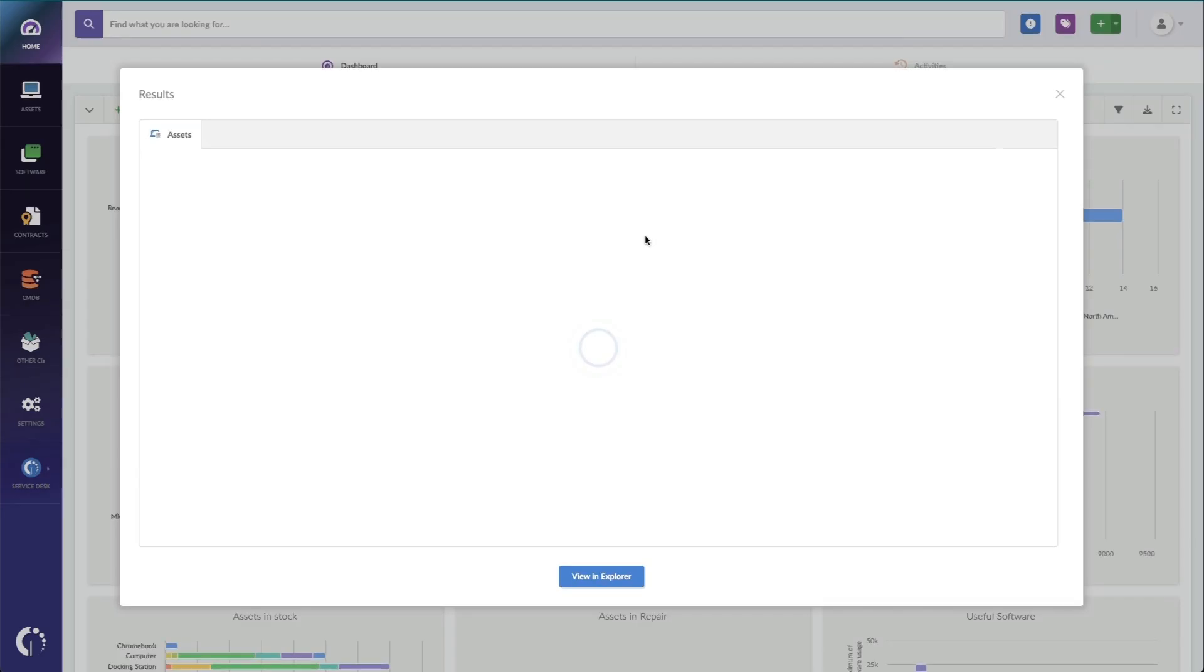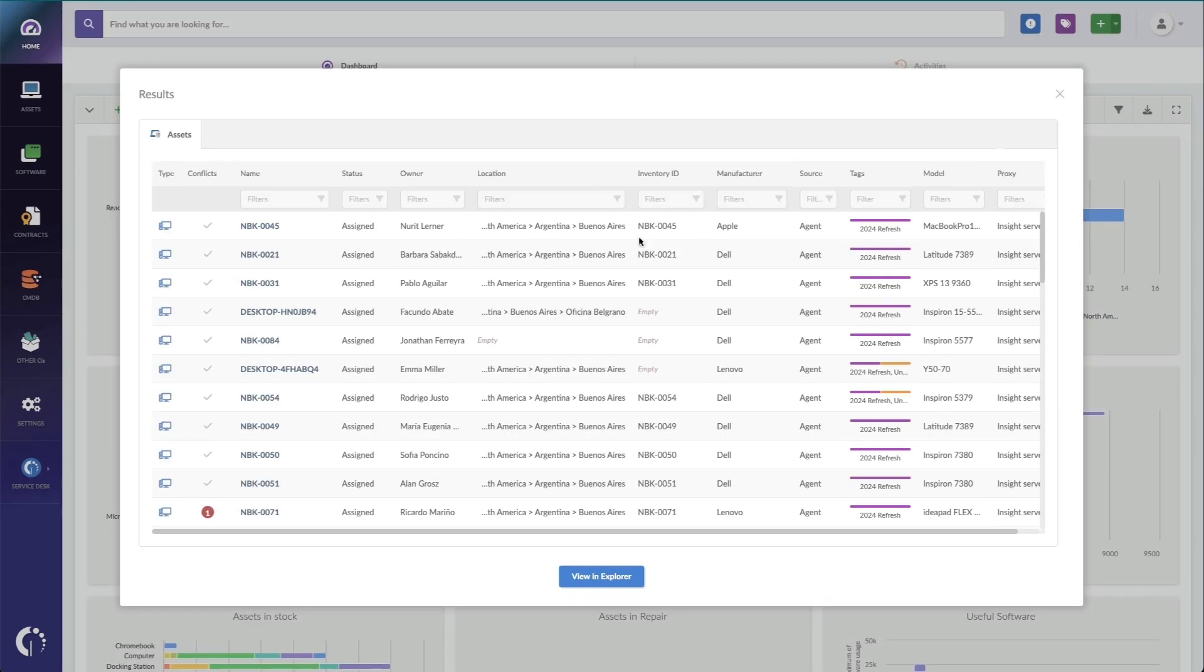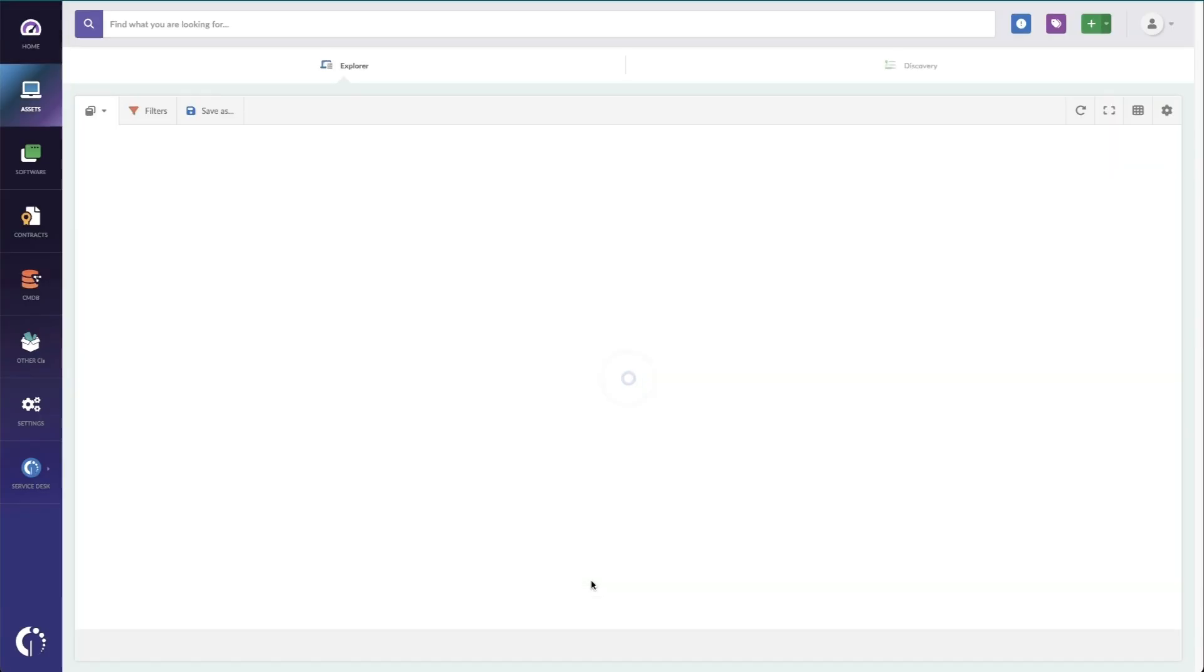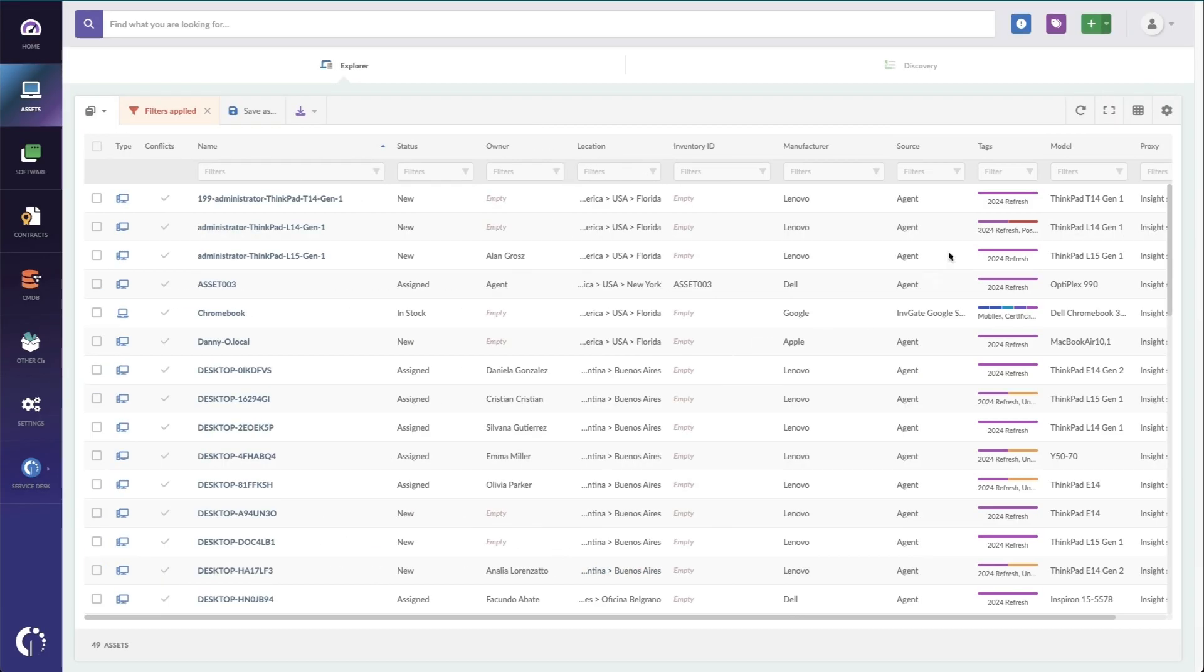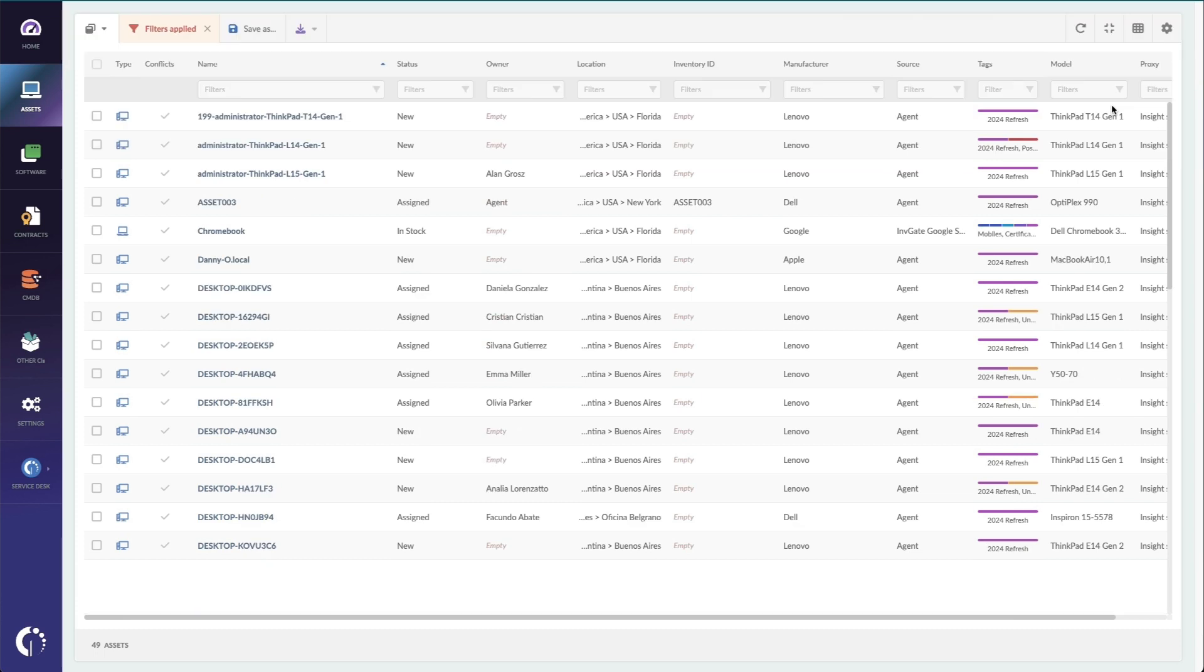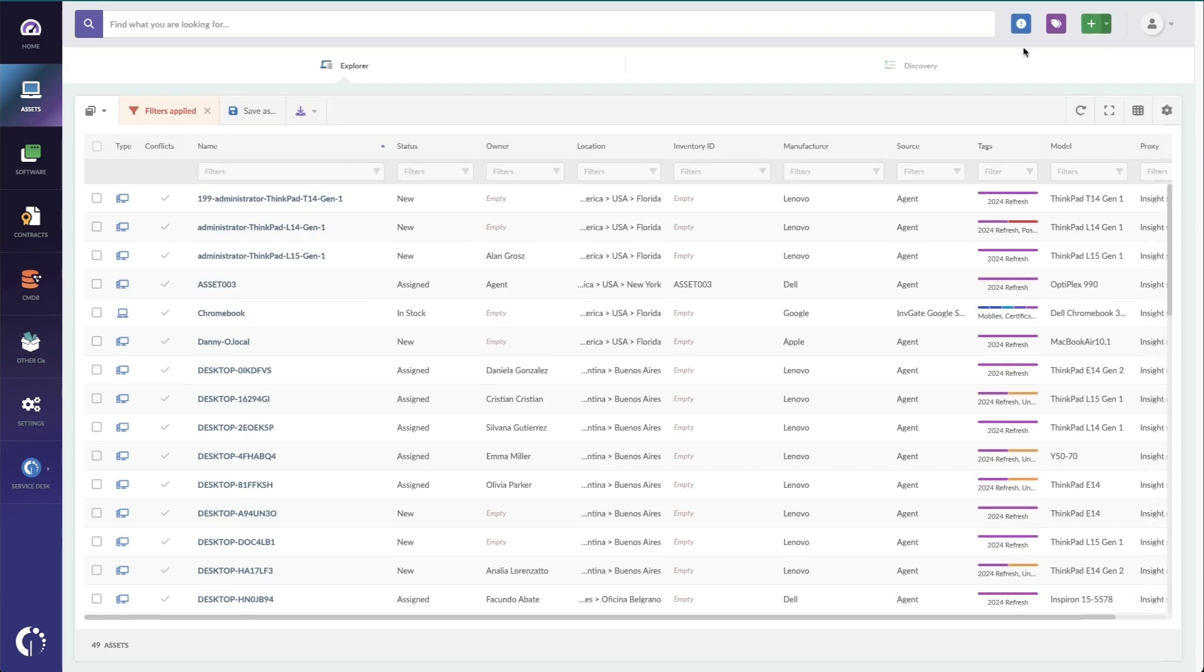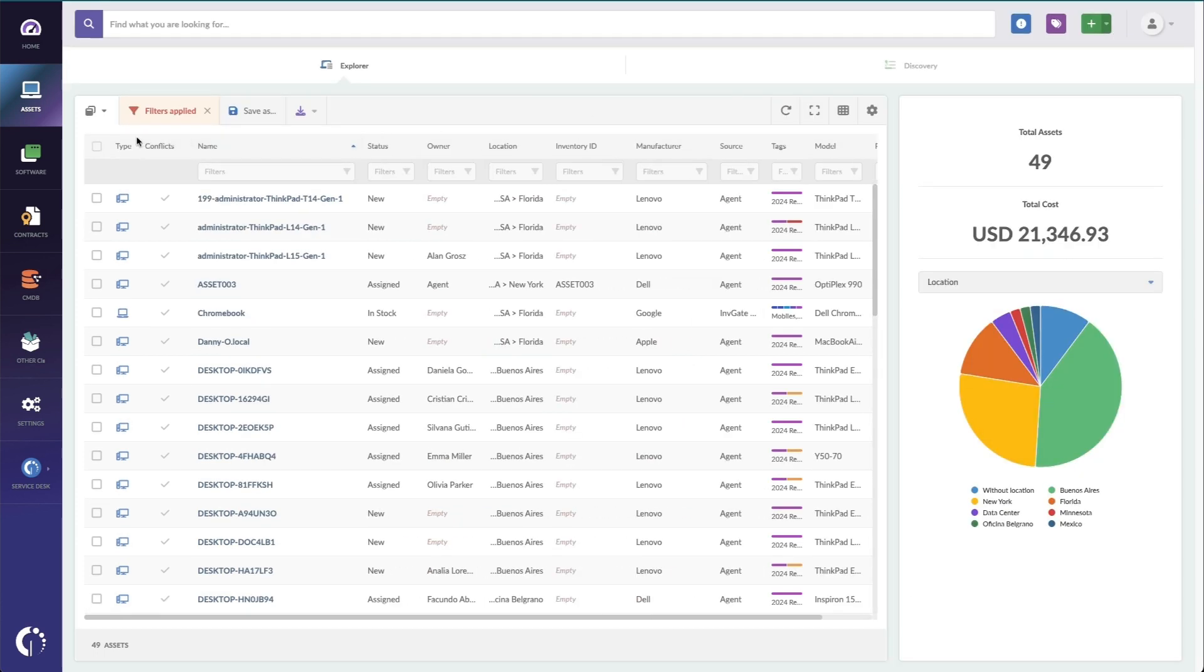And I can drill into these, and what's beautiful about this is not only can I see all the assets that are already tagged, but when I view in the Explorer, I can not only see the individual assets, but I can also see summary details like how much is it actually going to cost to replace all these items.